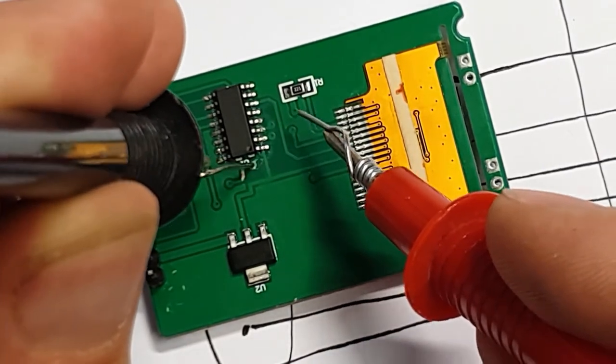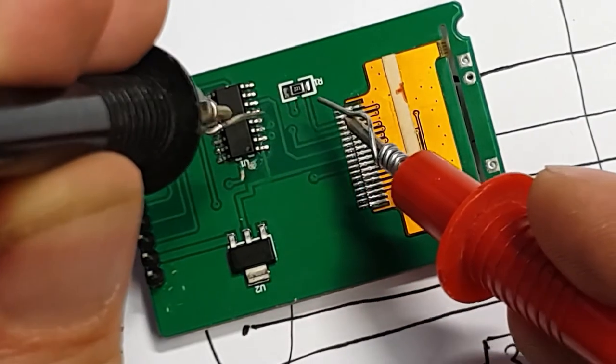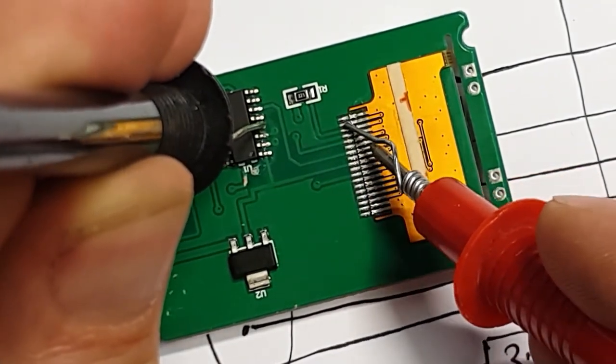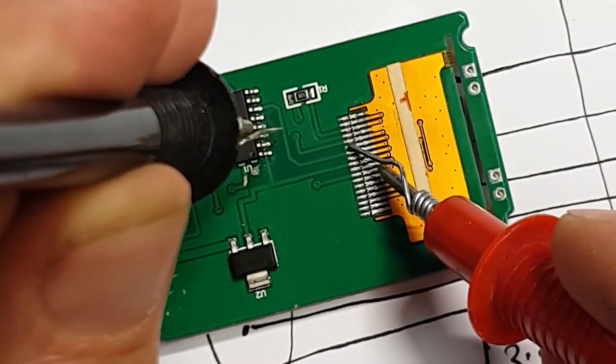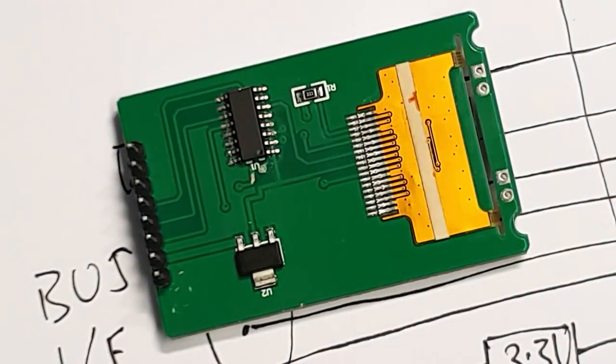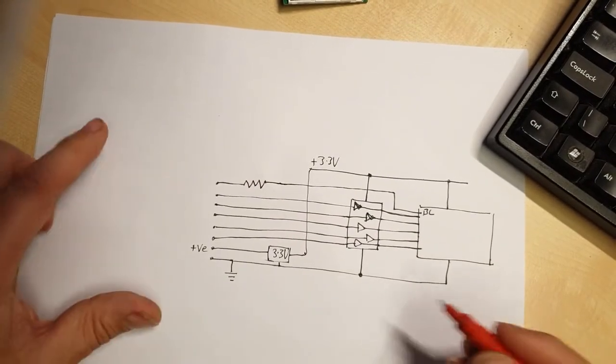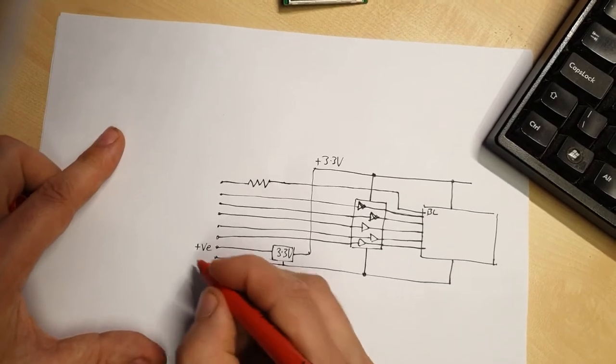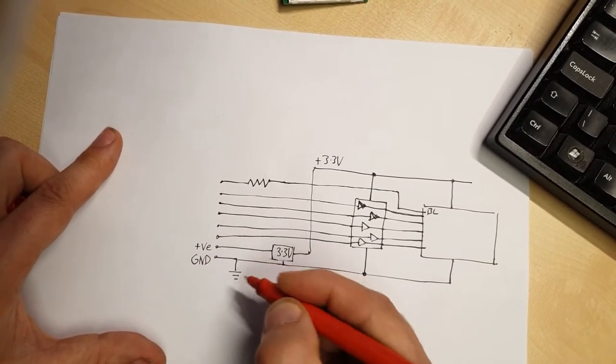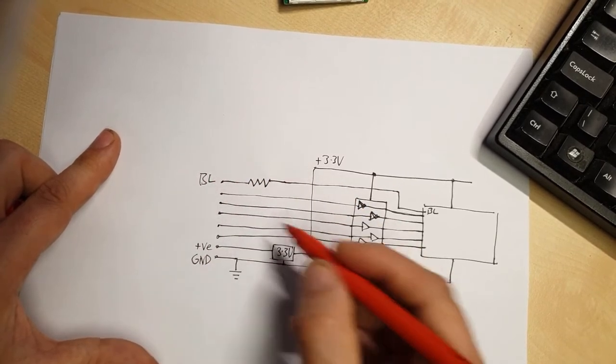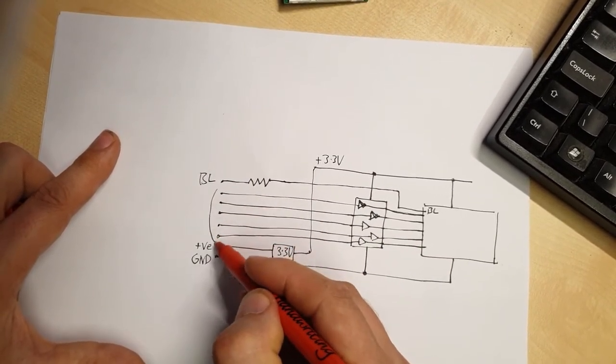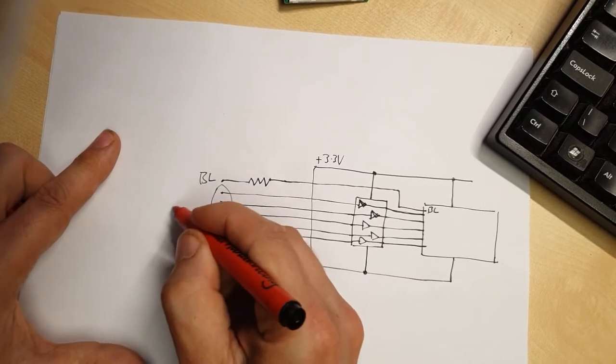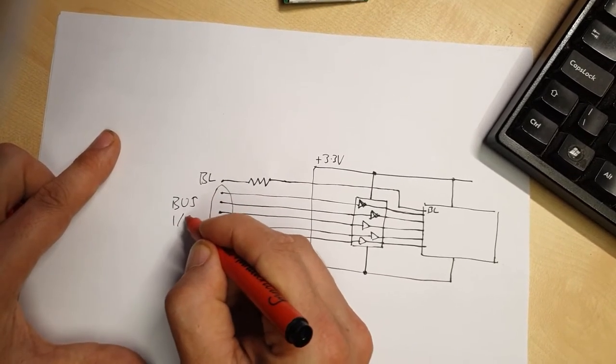In principle there's nothing stopping me from simply going along each pin on the chip and trying to find it the same way. It's just it can be a little more time consuming. So we now know that we have ground, backlight, and the rest of these here are the bus interface.